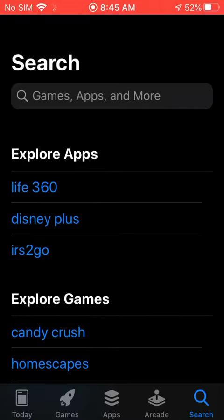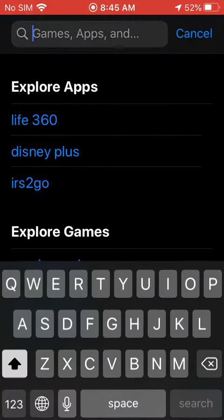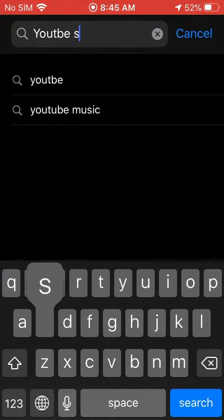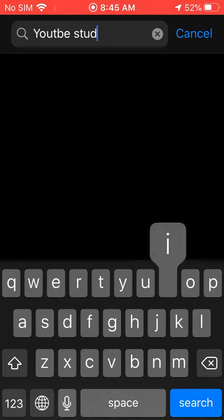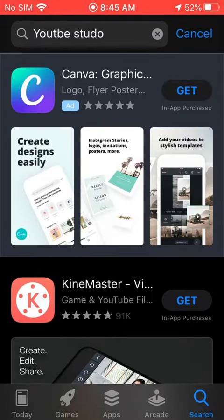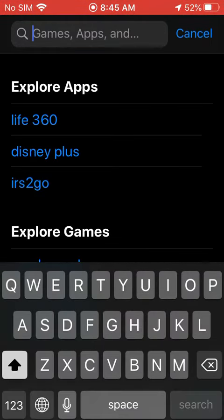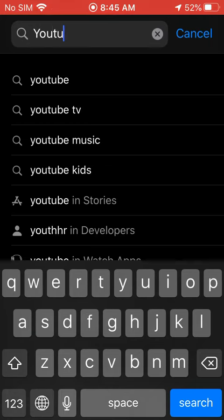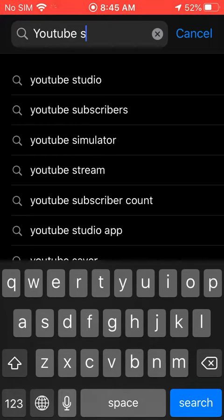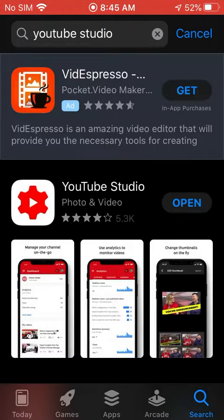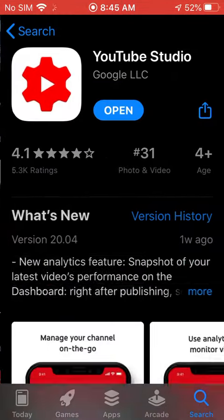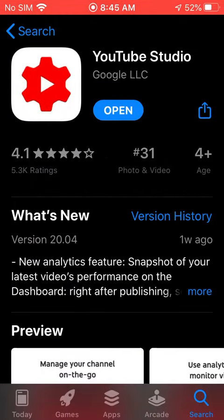Go to the App Store. Look up YouTube Studio — I spelled that wrong — YouTube Studio. It's right here, this first one. And then download that and open it.